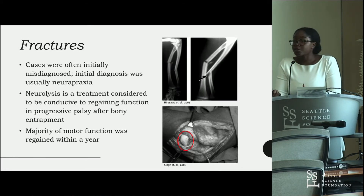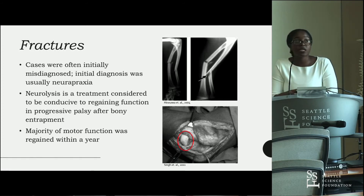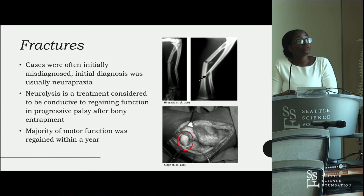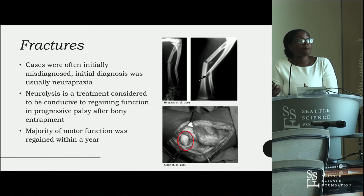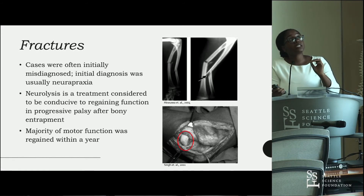Fractures and entrapment syndrome are often misdiagnosed as neuropraxia, with physicians expecting deficits to resolve within six to eight weeks. Patients then return three to four months later with severe nerve palsy and muscle atrophy. Addressing this early is important, as overlooking it leads to worse outcomes. Neurolysis is indicated for progressive palsy after bone entrapment. Despite the severity of trauma, 90 to 100% of patients regain motor function within a year.